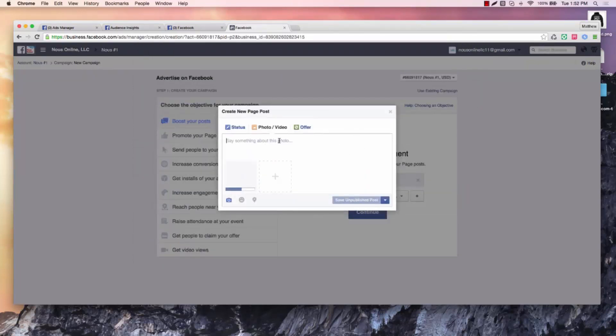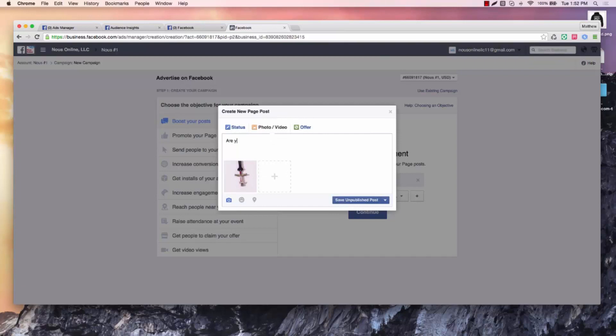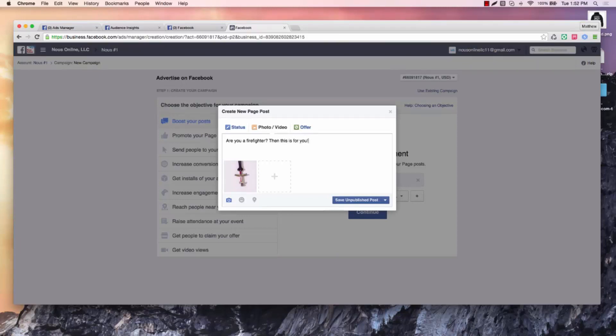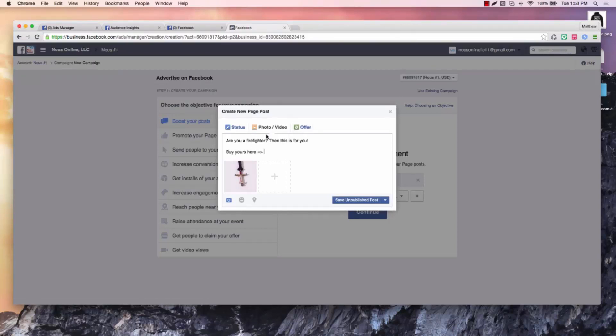Same photo as before. Now I'm going to say, are you a firefighter? Then this is for you. Buy yours here. You know, link.